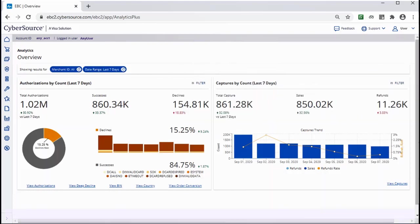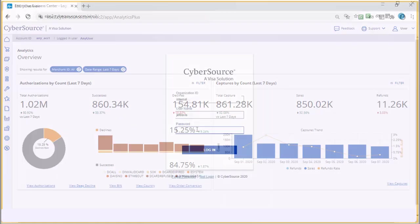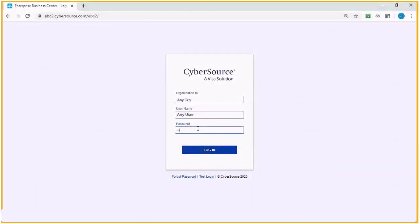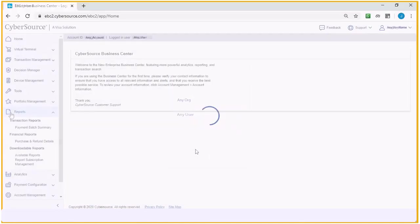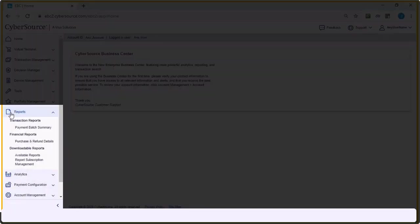You can access Historical Analytics by logging into the CyberSource Business Center and clicking Analytics Historical Overview.